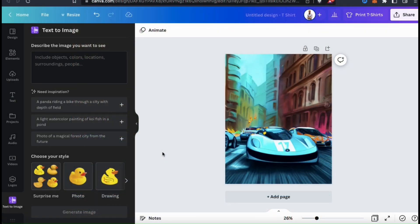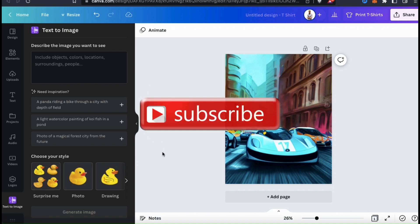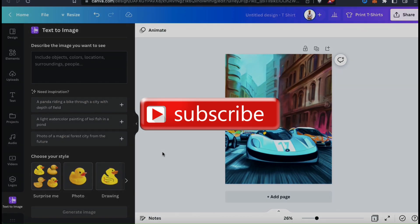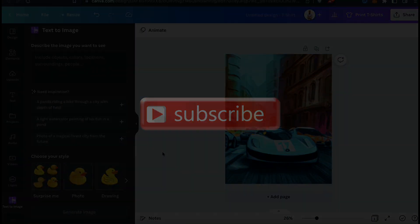So that's a quick overview of the new Canva text-to-image AI tool. If you enjoyed the video, it really helps a lot if you'll hit the like button and subscribe to the channel. Thanks for watching, and I'll see you next time.